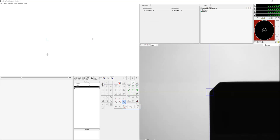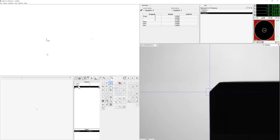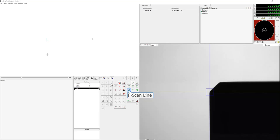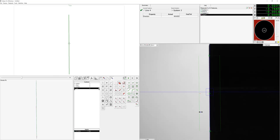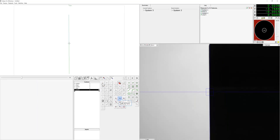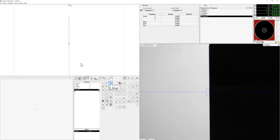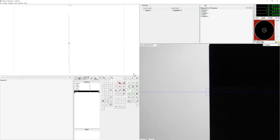Now we're going to measure a line using the F scan tool, which we will then use to skew. Once we have this line created, we're going to go ahead and select system skew and click on the line.